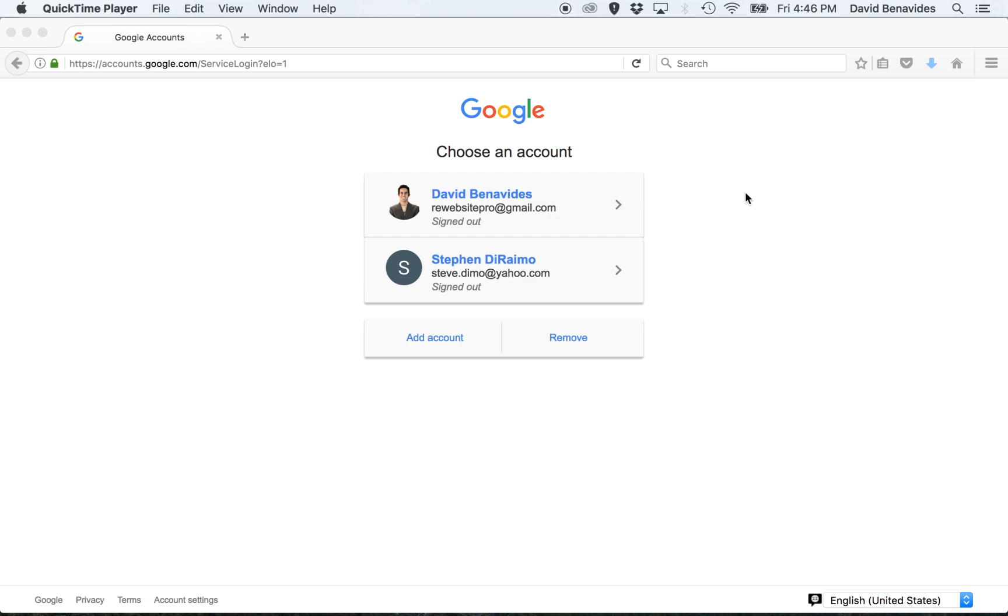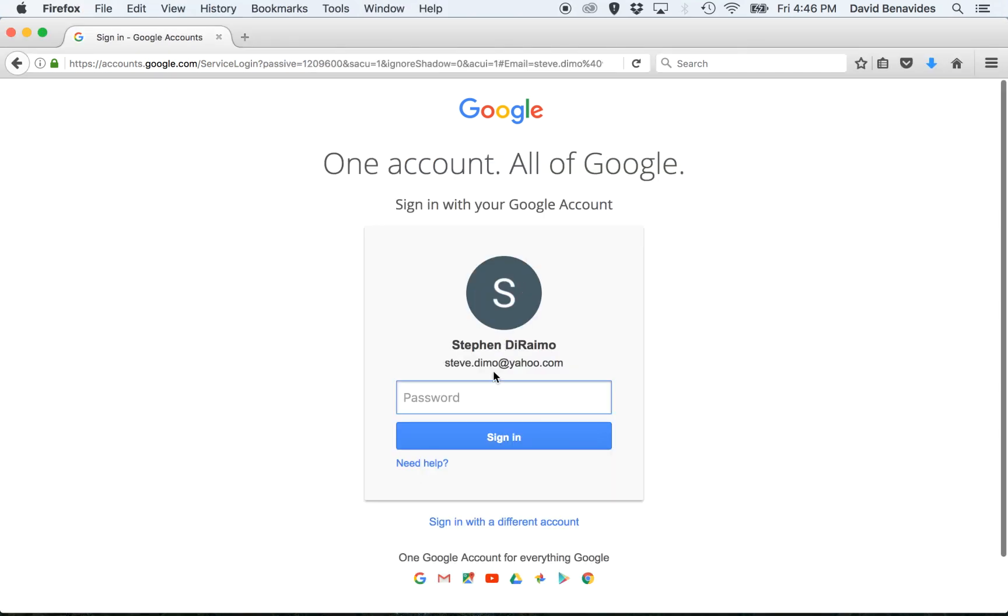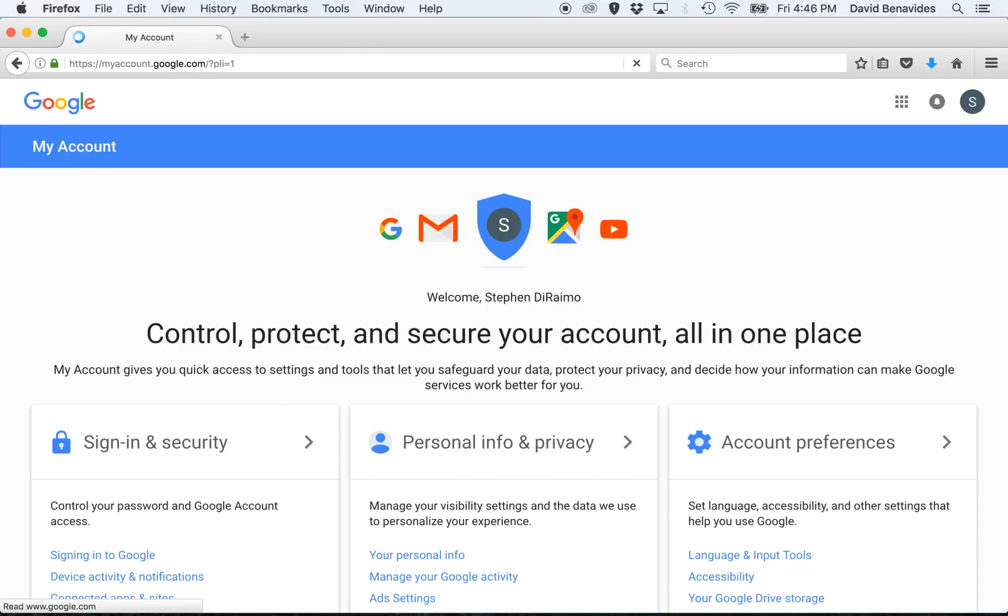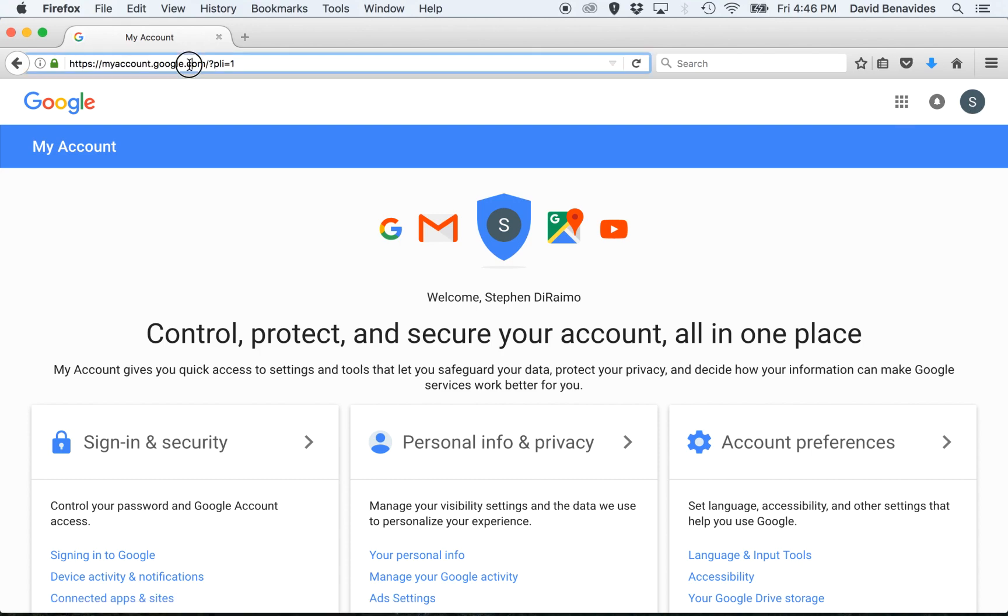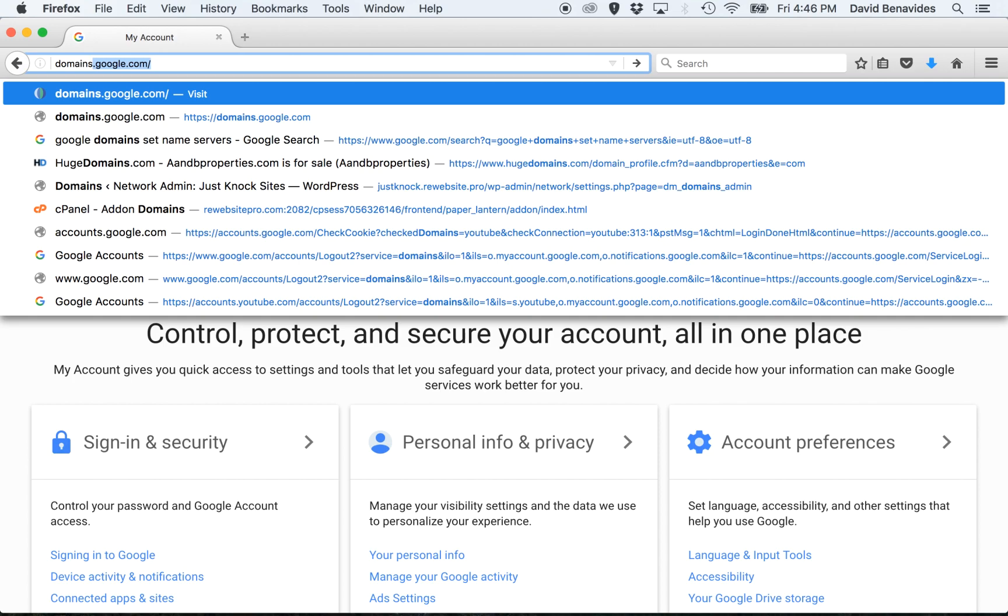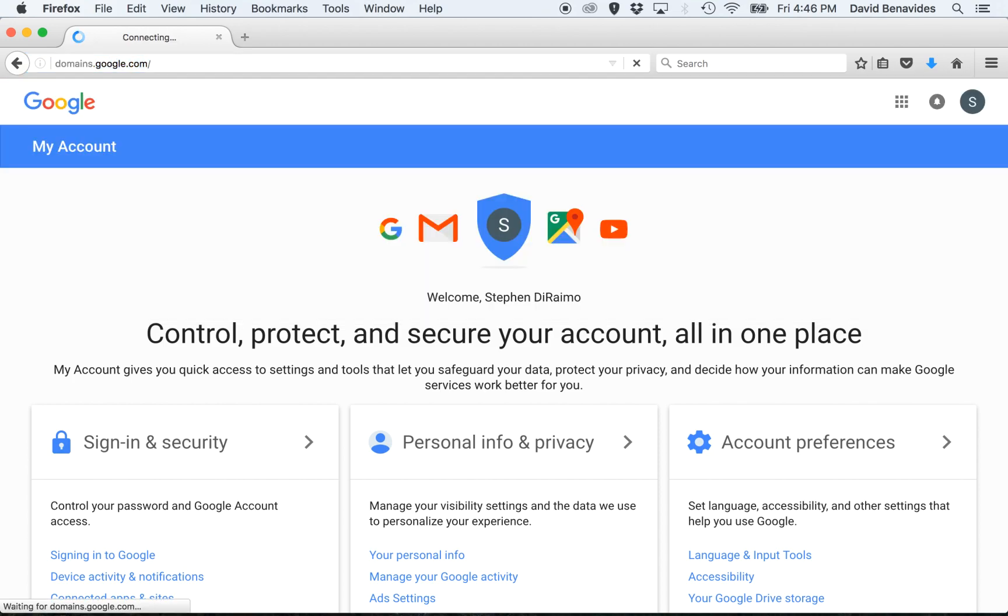Once you've purchased it, there are a couple steps you need to follow to point it at your RE Website Pro website. So log into Google first, and then once you are logged in and you see your account over here in the upper right, type into the address bar domains.google.com.